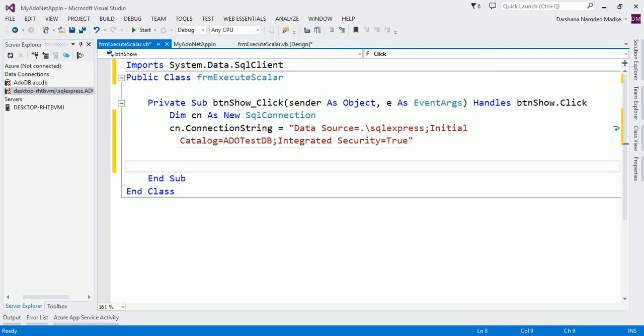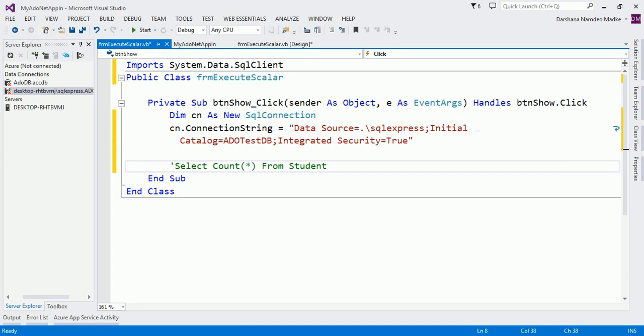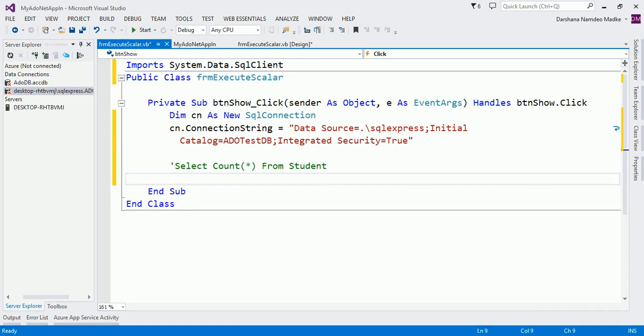Now what can be the query? SELECT COUNT(*) FROM Student. This is our query. Whenever we are executing any query or any command against the database, we have to create a command object in ADO.NET. So let us create object of command object: cmd as new SqlCommand.